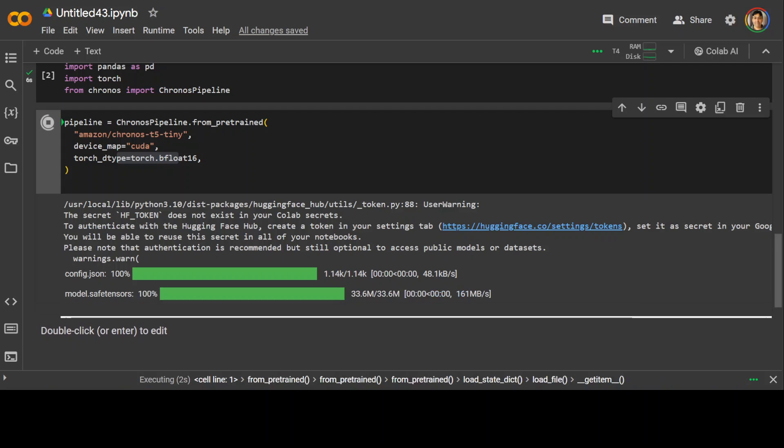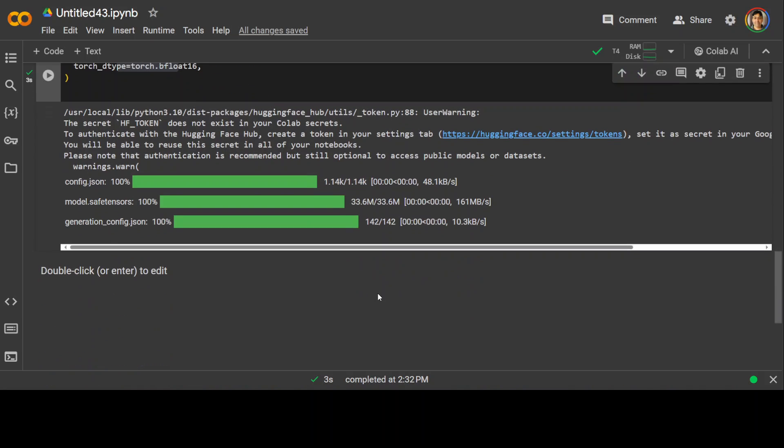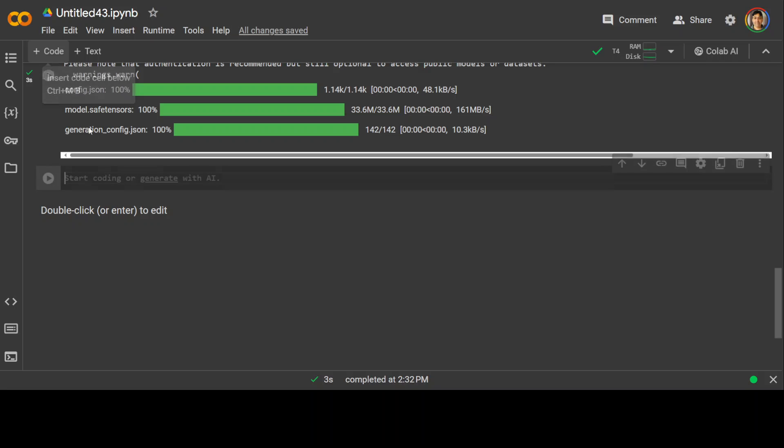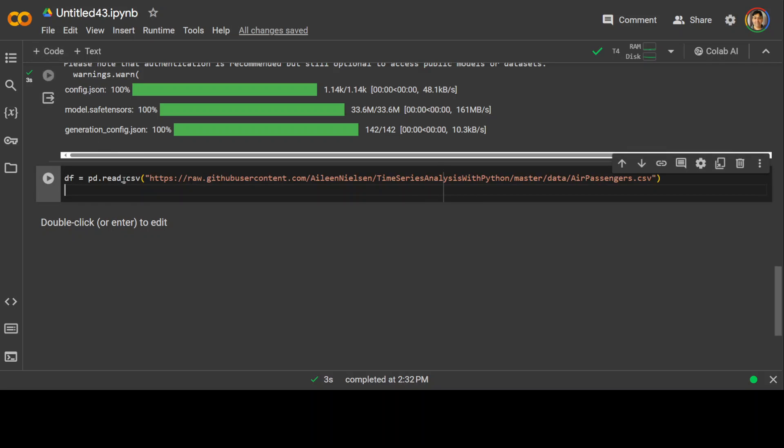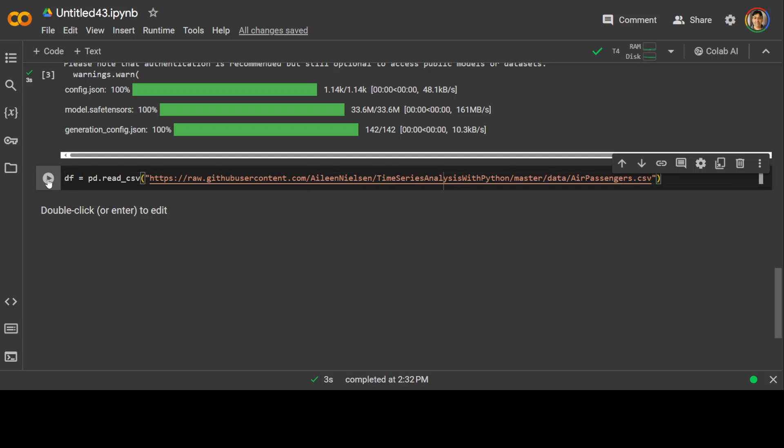It is going to load the model which is just very very small around 33.6 meg, very very small model. And then let's get our CSV file which contains the data and this is a file which I already showed you and we are using pandas to get it into the data frame. That is done.